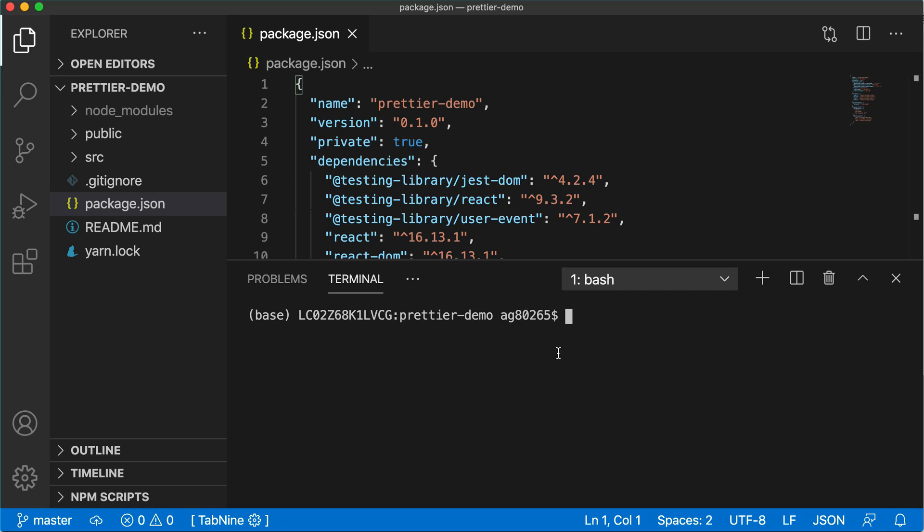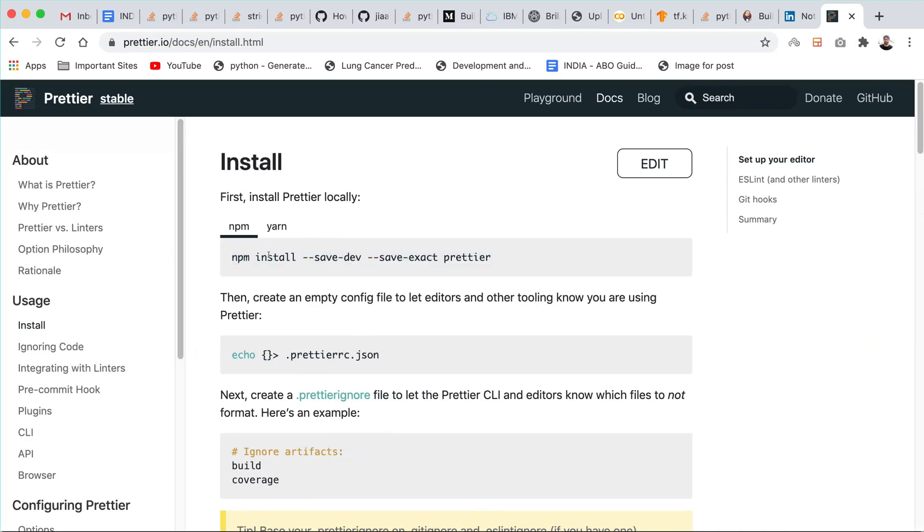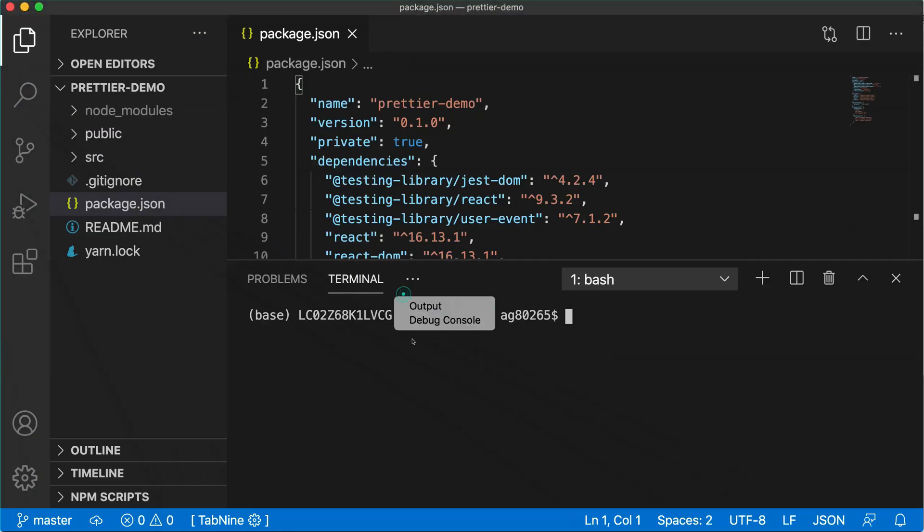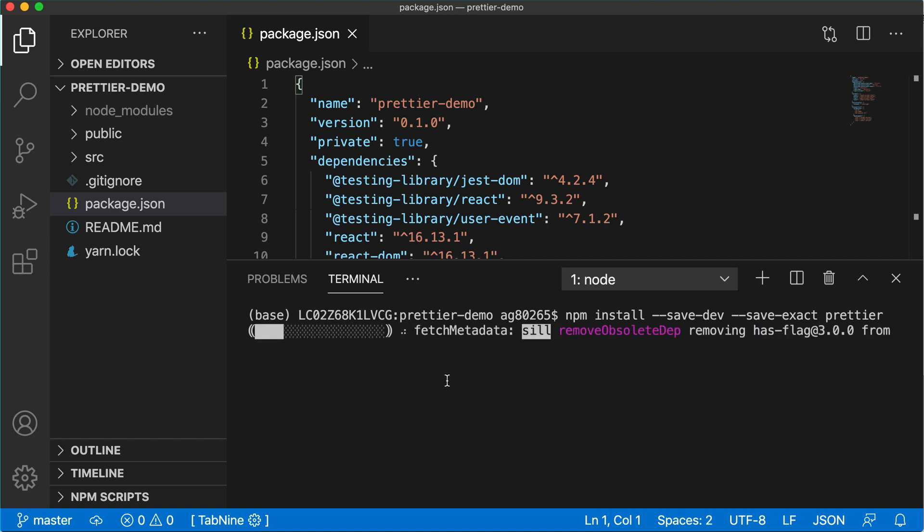First we need to install the npm Prettier package. We can do that using the command shown here. Just copy this command and paste it and it will install the Prettier dependency.